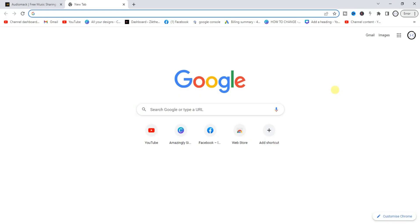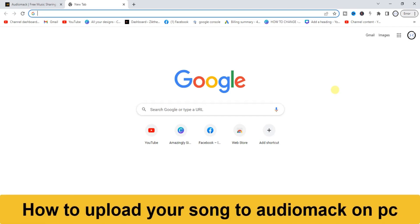Hello guys and welcome back to today's video. My name is Zeke the Programming Guy. In today's video I want to show you how to upload your song on Audiomack. It's very, very easy guys.